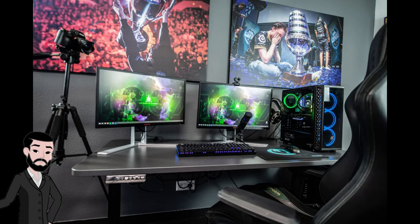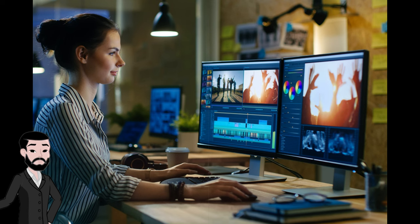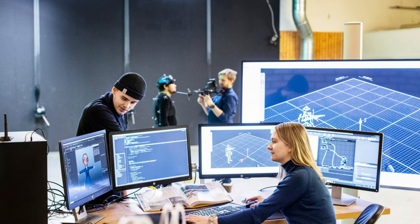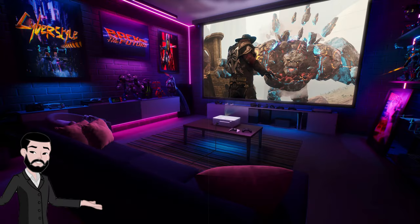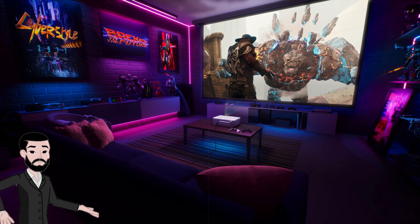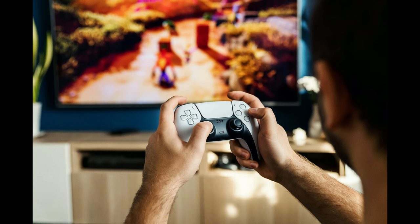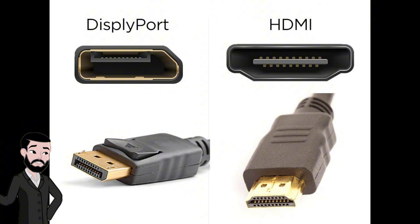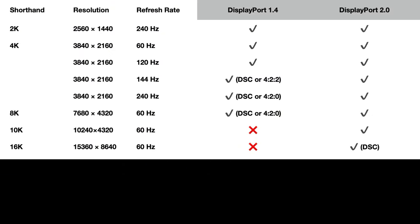DisplayPort 1.4 excels in PC environments, multi-monitor setups, and professional graphics with good support for adaptive sync technologies. HDMI 2.1 is better suited for home entertainment, gaming consoles, and consumer electronics, offering superior bandwidth, audio capabilities, and ease of use. Choosing between the two depends on the specific use case, device compatibility, and required performance characteristics.